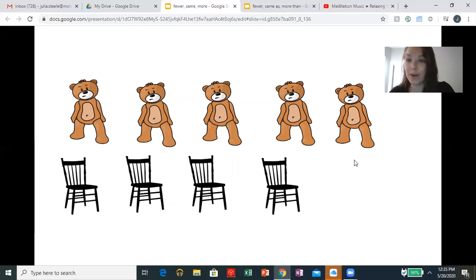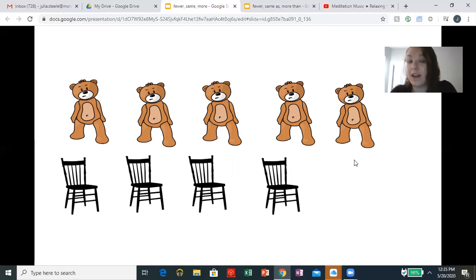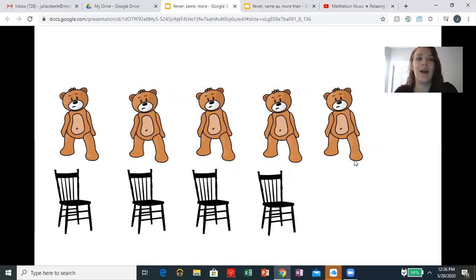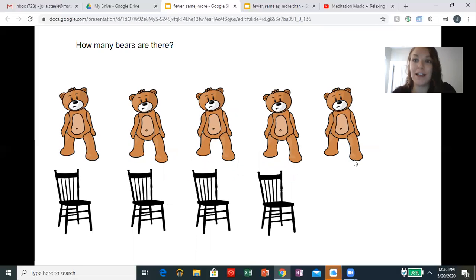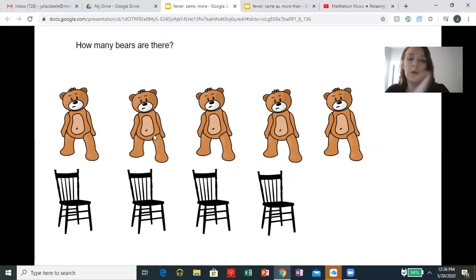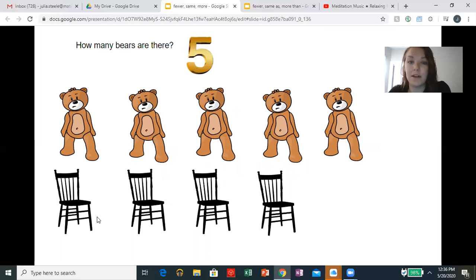So here's the bears again. They all want to sit in a chair. We're going to see if we have enough — whether we have more than, fewer than, or the same as. So how many bears are there? Let's count them. One, two, three, four, five. There are five bears.